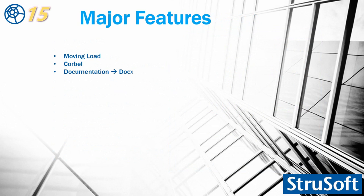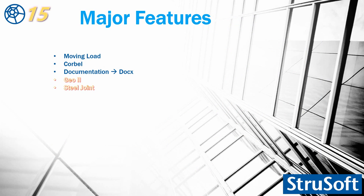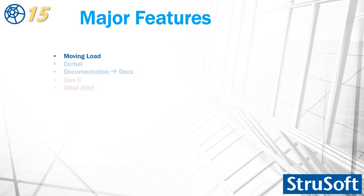Now comes major features. There are two groups of major features. First groups are released in version 15.0. But the two others, geotechnical module the second part and the steel joint will come later. The second part of the geotechnical module most probably will be released in the spring, and the steel joint probably during the summer. Let's see these features.